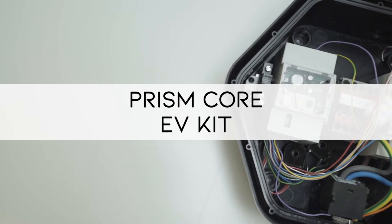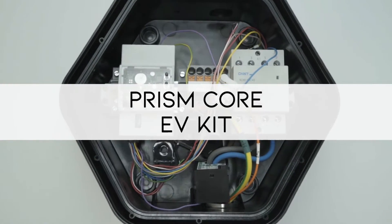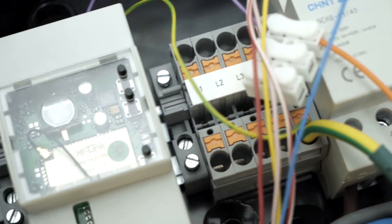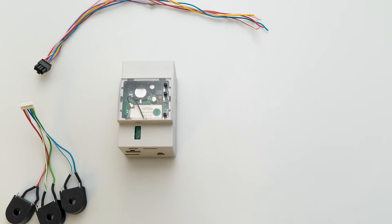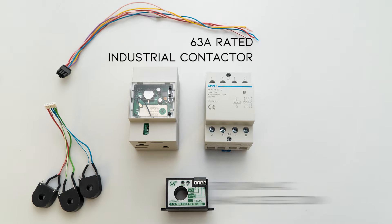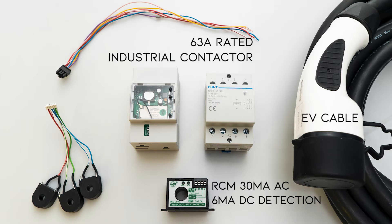The PRISM Core EV kit is all you need to assemble your charging station in a custom enclosure. It includes a 63 amps rated industrial contactor, a residual current monitor and an EV cable.